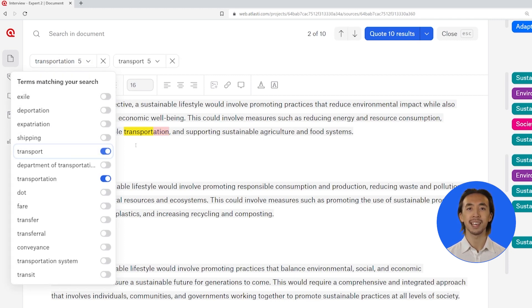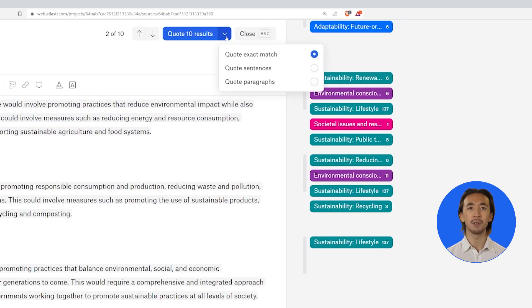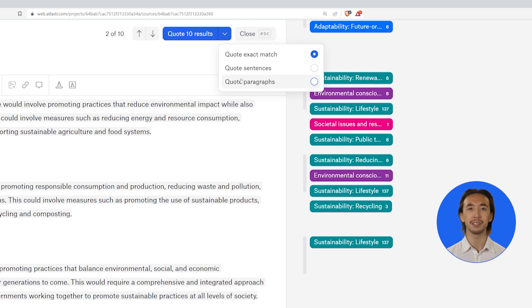Choose from quote exact match, quote sentences, or quote paragraphs by clicking on the drop-down arrow next to quote results.